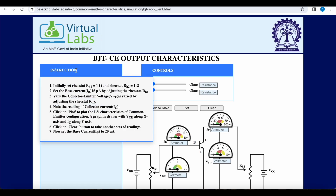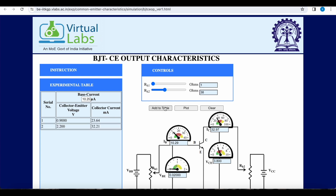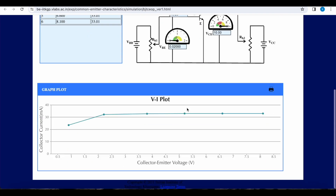Now we will observe the output characteristic curves, which are drawn between collector current and collector-to-emitter voltage. We keep R_H1 constant, resulting in a constant base current, and vary R_H2. We observe VCE and IC for a constant base current. We add entries to the table, going on increasing R_H2. You can observe that the collector current is in the range of milliamps for a base current of 10 micro amperes, because beta is quite high, and the current is constant at around 33 milliamps.